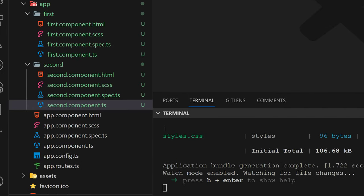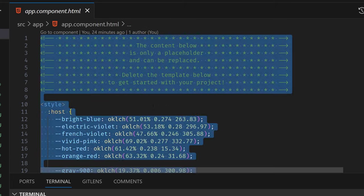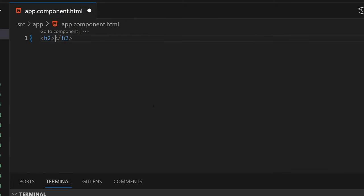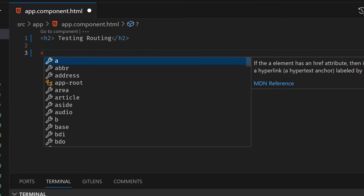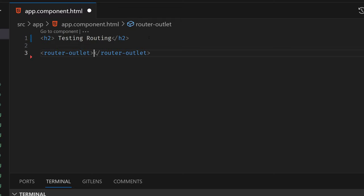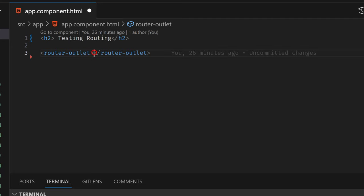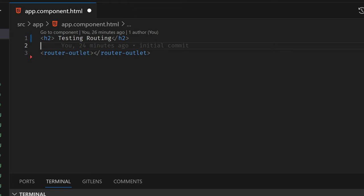I'll remove everything from the app component and just add an H2 and call it 'Testing Routing'. Below that, we have to add a router-outlet. Router-outlet holds our routes and shows the content of those routes inside it. We also add some navigation — a nav element with a list.